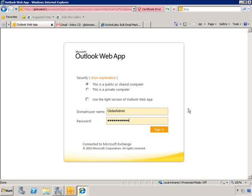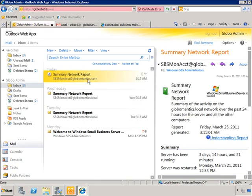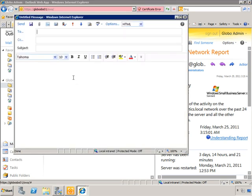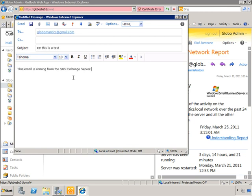And so we're just going to log in as global admin. It's the same password as your domain account. And as you can see, we have summary network reports that are being sent to us automatically. We're just going to send an email and let's just see if it gets where it has to go. We're going to send it to globomantics at gmail.com. All right, we click Send.